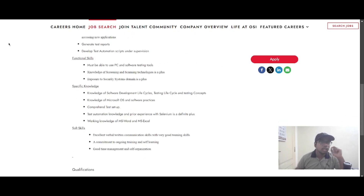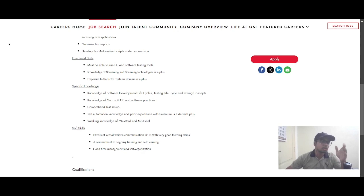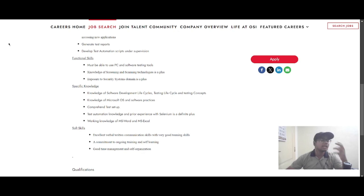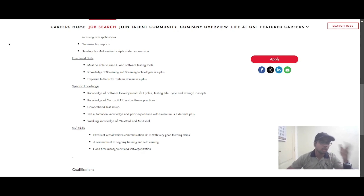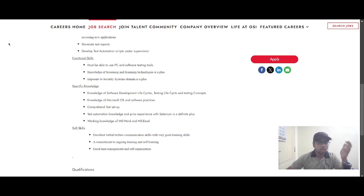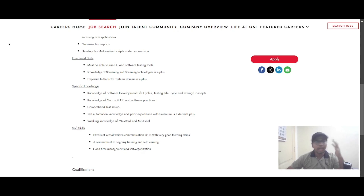The functional skills required for this role include the ability to use a PC and software testing tools, knowledge of screening and scanning technology, and exposure to the security system domain is a plus. You are also expected to have knowledge of the software development lifecycle, testing lifecycle, and testing concepts, knowledge of Microsoft OS and software practices, understanding of test setup, and test automation knowledge. Prior experience with Selenium is a definite plus, along with working knowledge of MS Word and MS Excel.